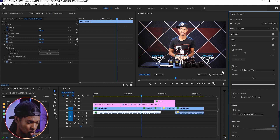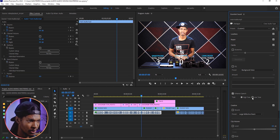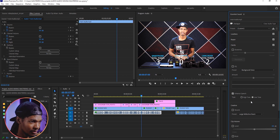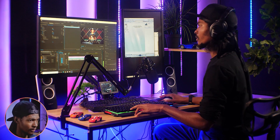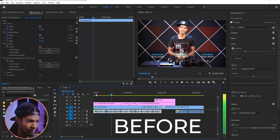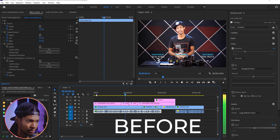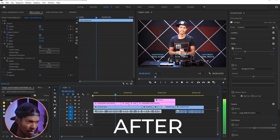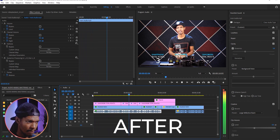Then I'll go to Enhanced Speech, check the box, and select Low Tone because my voice has a low tone. Now if I play it back, pay attention to the audio with effects versus the one without effects. That's a huge difference.